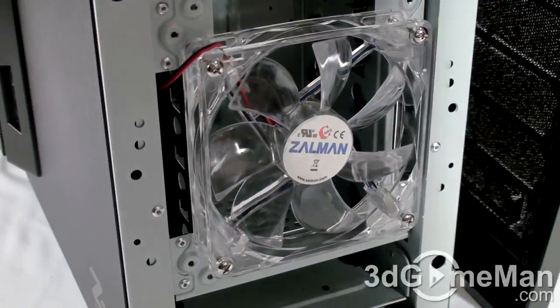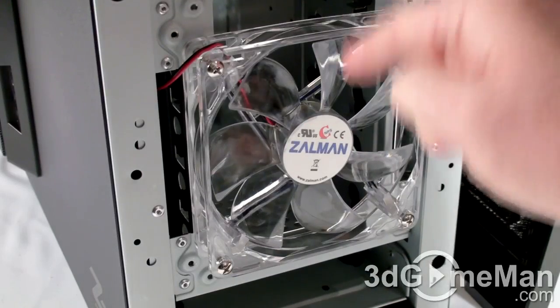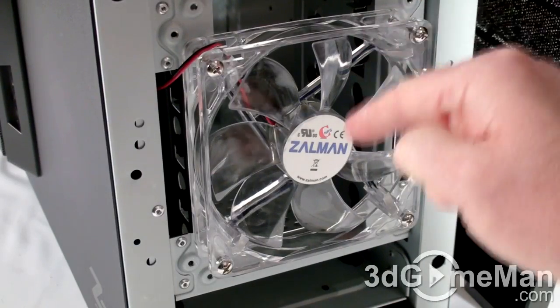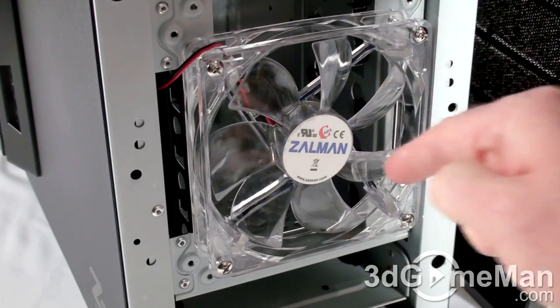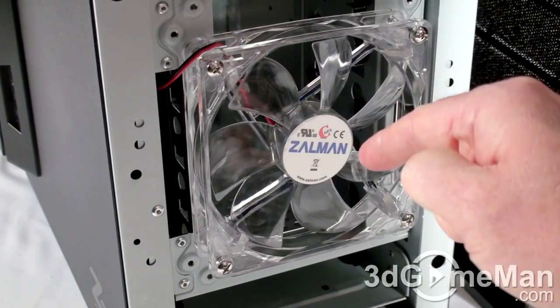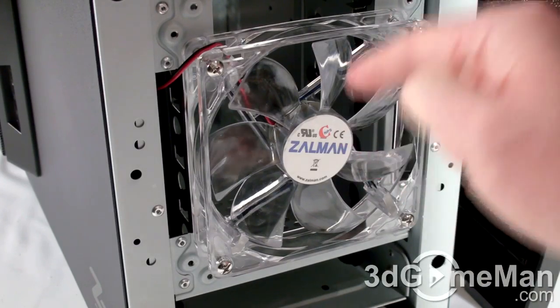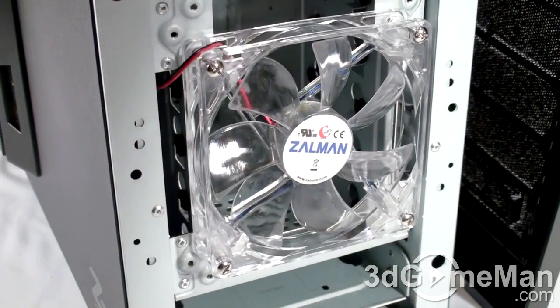They include a 120mm blue LED intake fan, but a 140mm fan can be installed if preferred. Note that this fan is mounted on a removable hard drive cage.